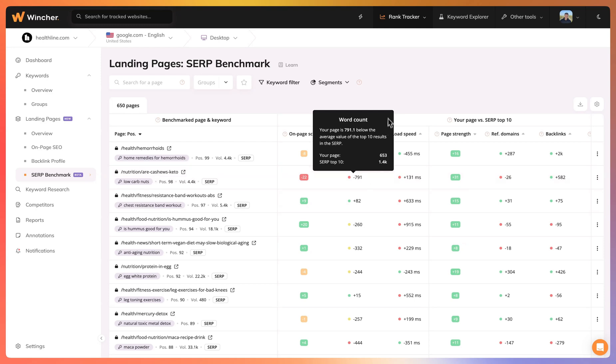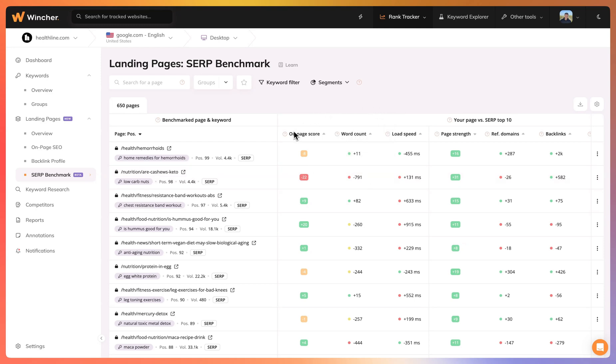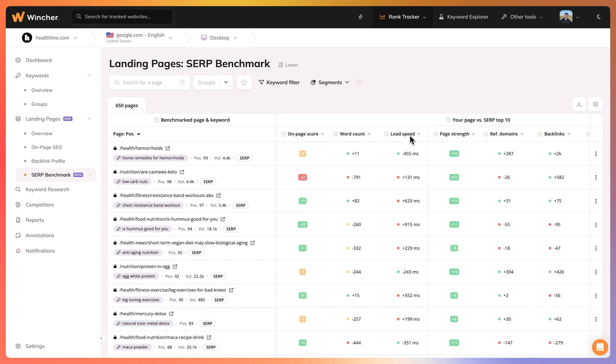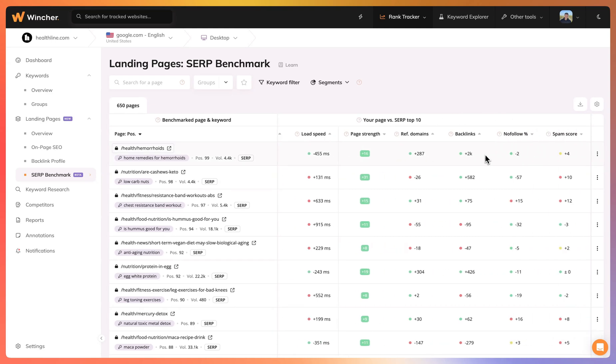So we can see that these three first columns are related to on-page SEO and the other columns are related to off-page. We can see the difference between our page and the SERP top 10 in regards to referring domains, backlinks, and so on.